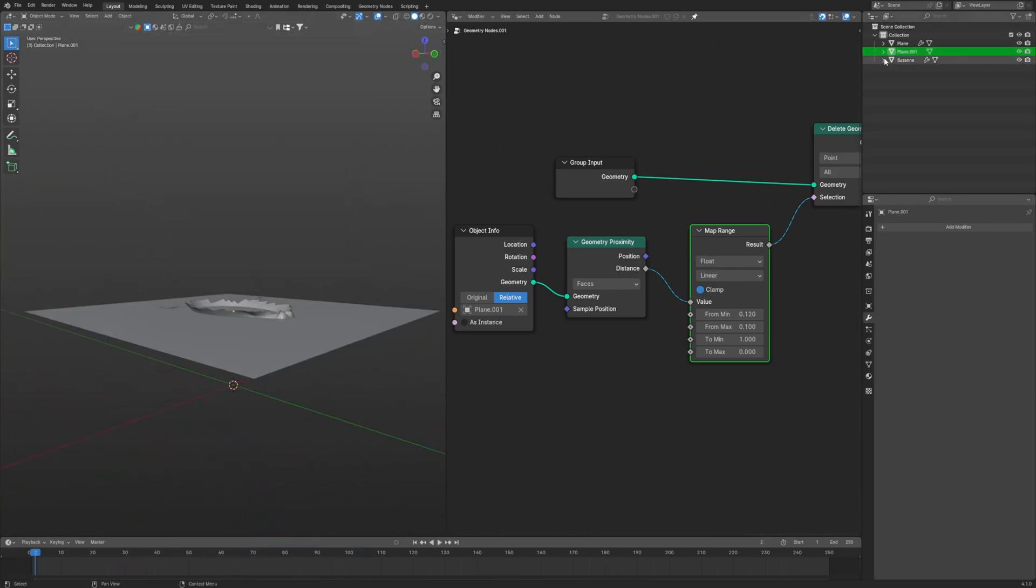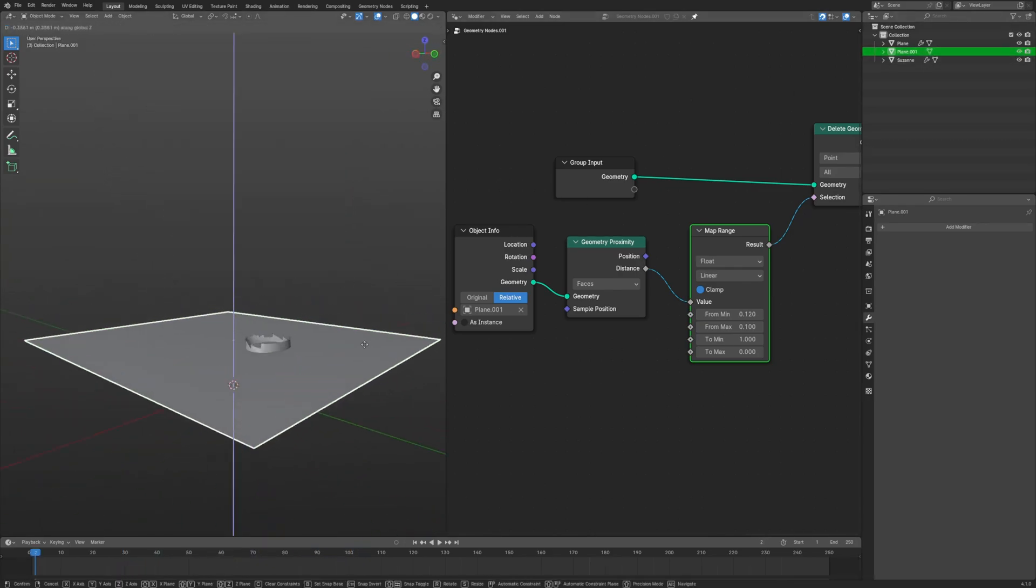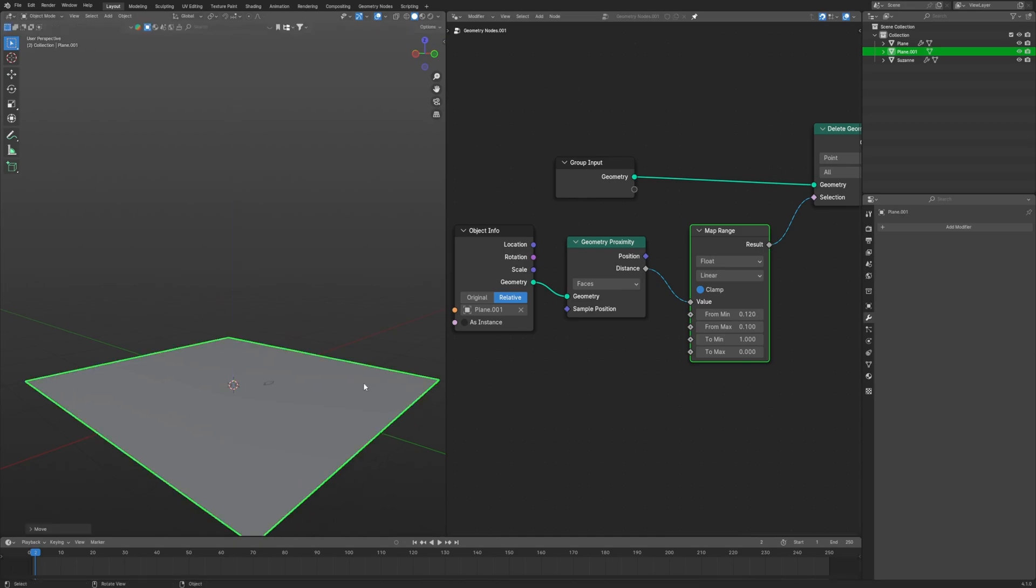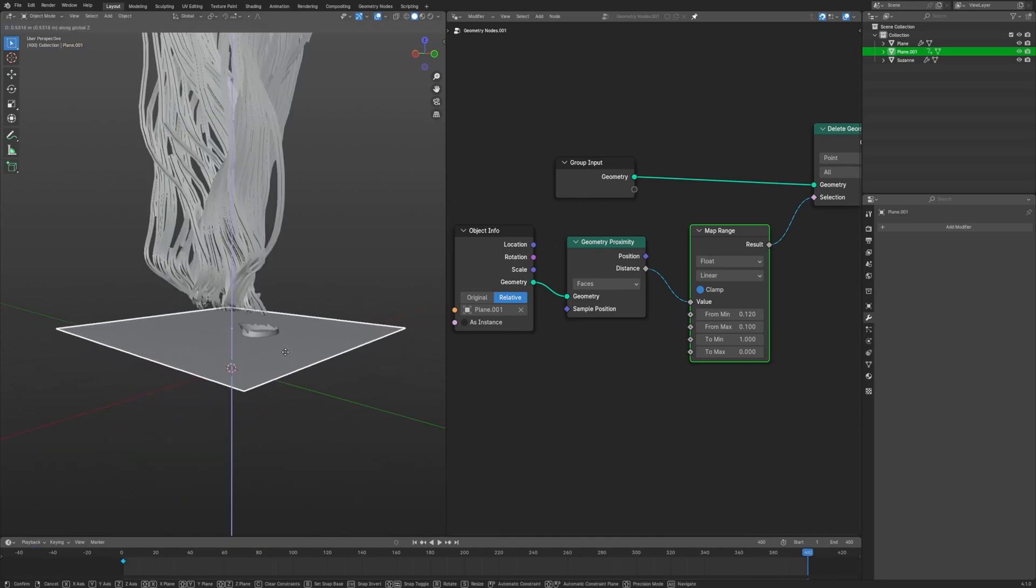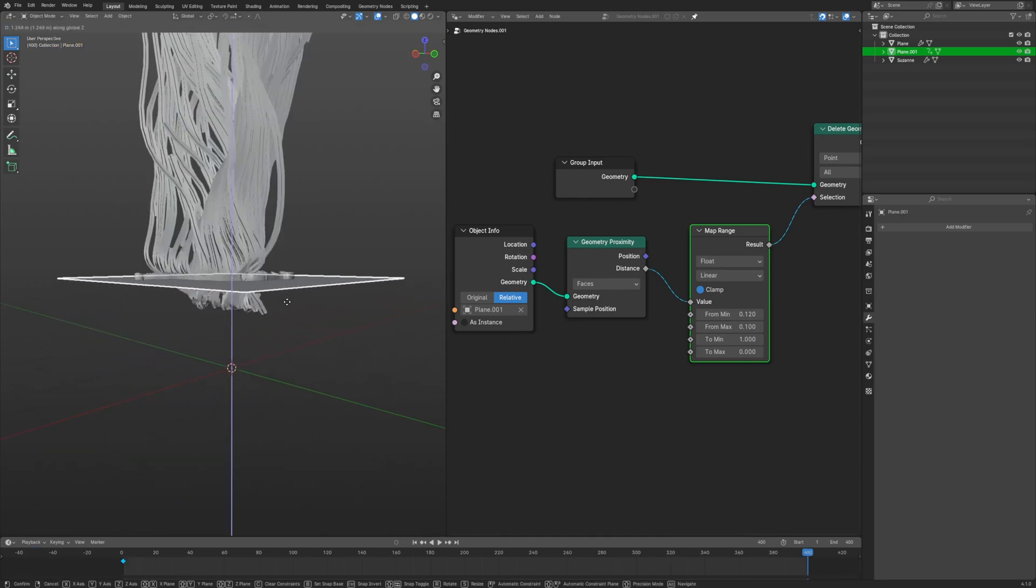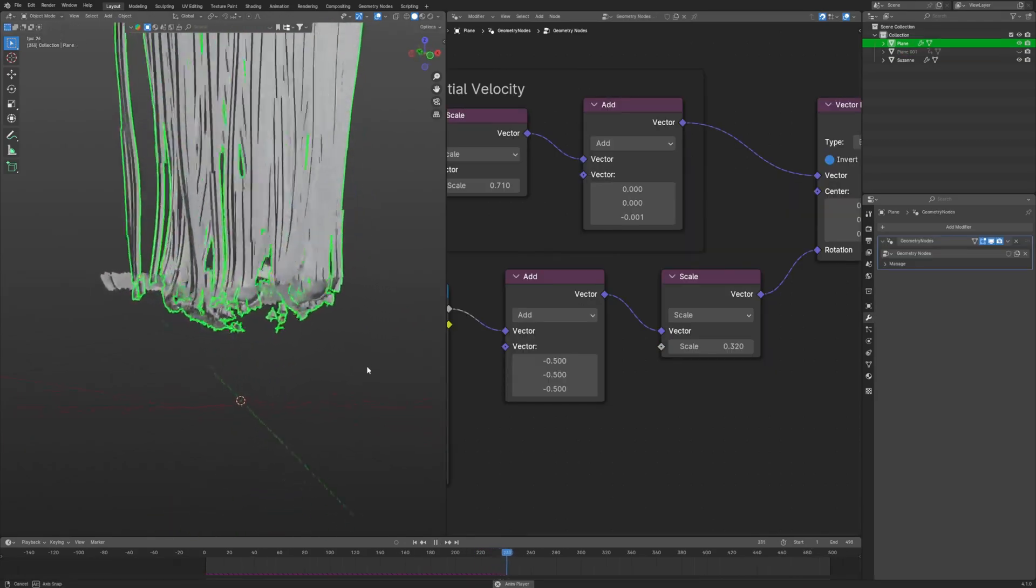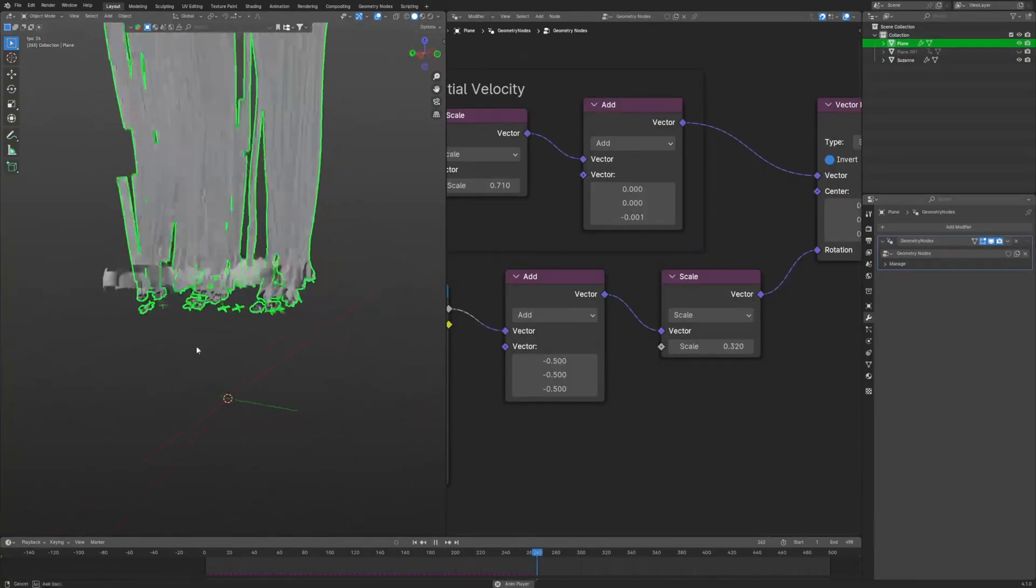Let's just keyframe our plane at zero frame, setting it to the bottom, and then go to the 400th frame and move it to the top. And finally we get this kind of stuff.